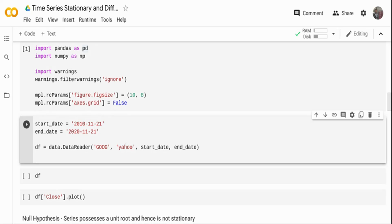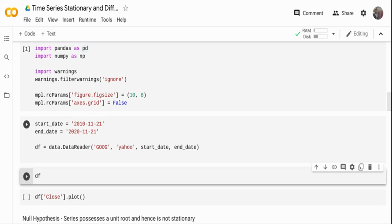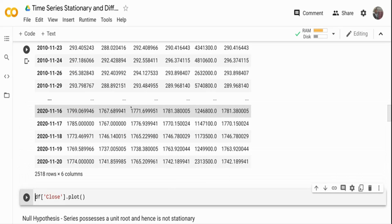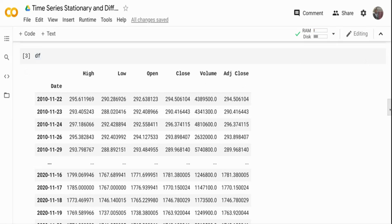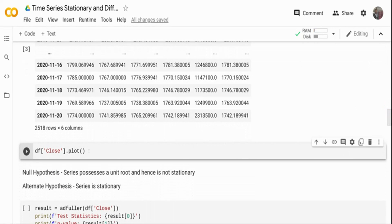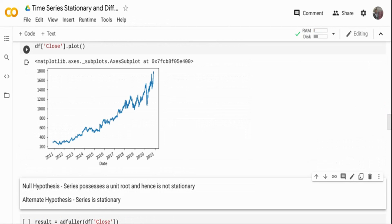I'm pulling the data for stock symbol Google from Yahoo Finance, giving a start date of 2010 through 2021-11-01 — basically about 10 years of data. If we print the dataframe you can see it has the high, low, open, close value of Google stock over the last 10 years, the volume, and the adjusted close price. Let me take the close price alone and plot the data.